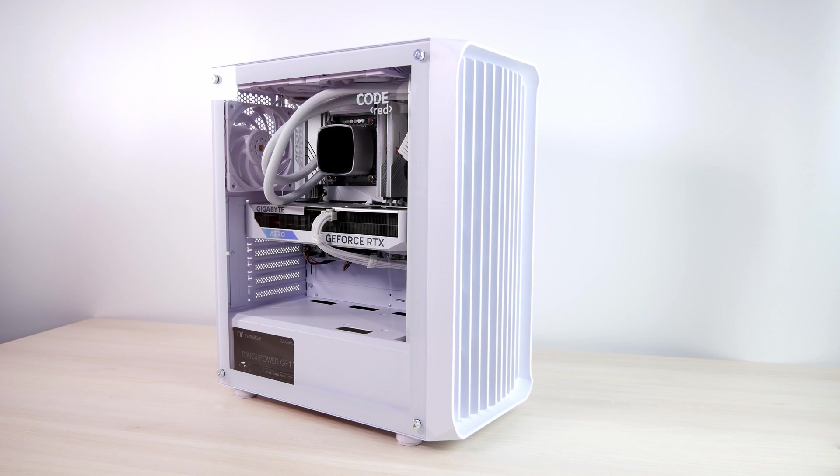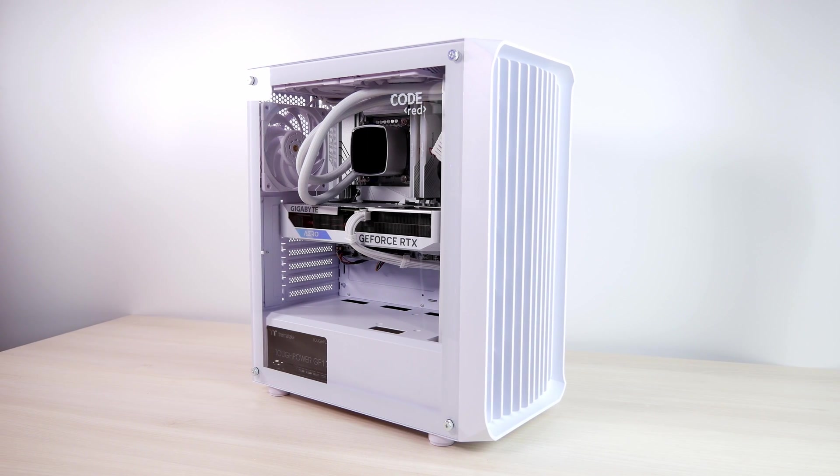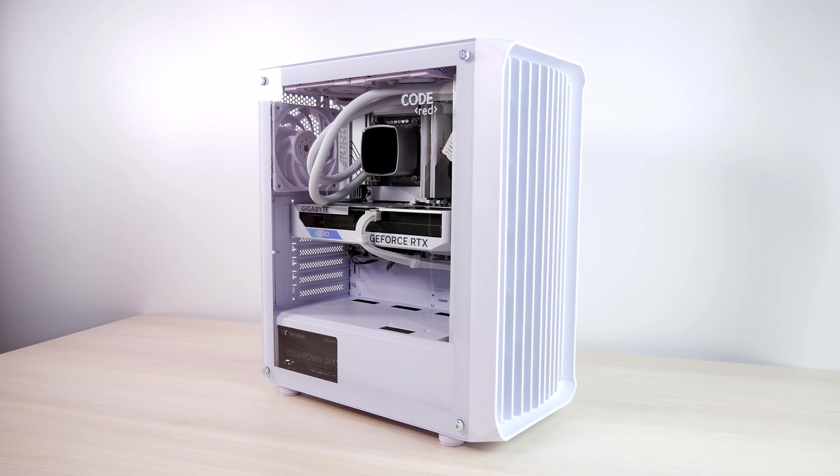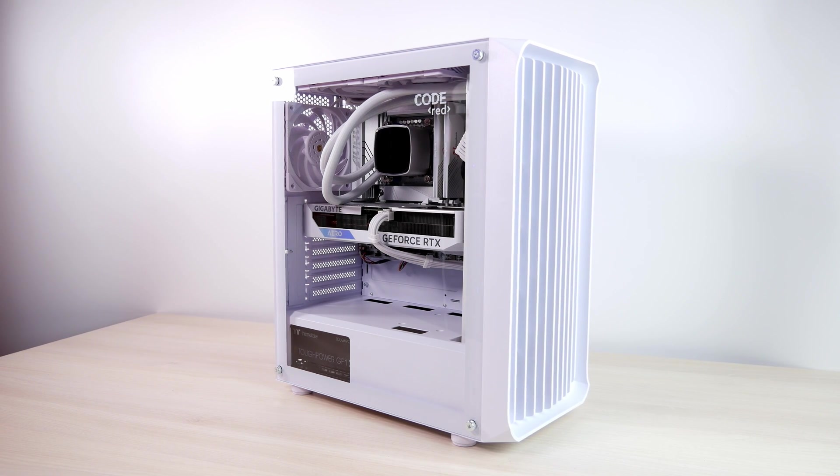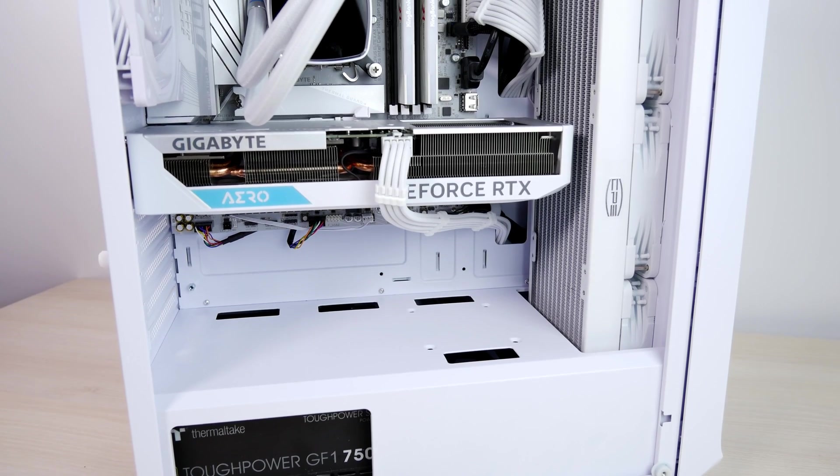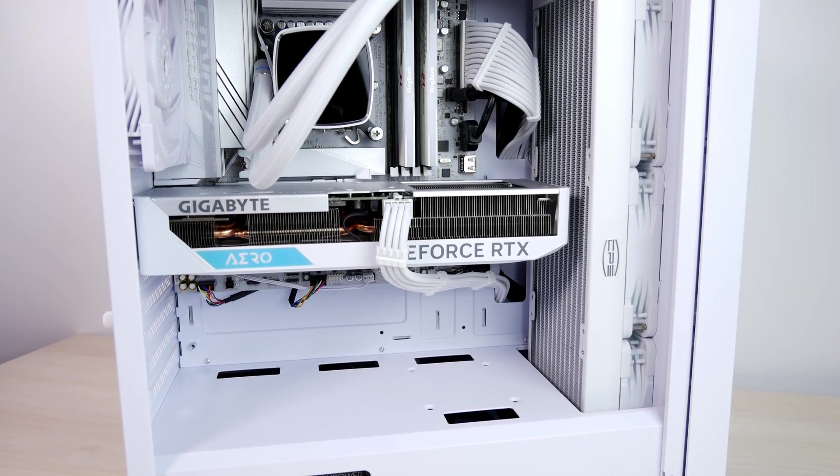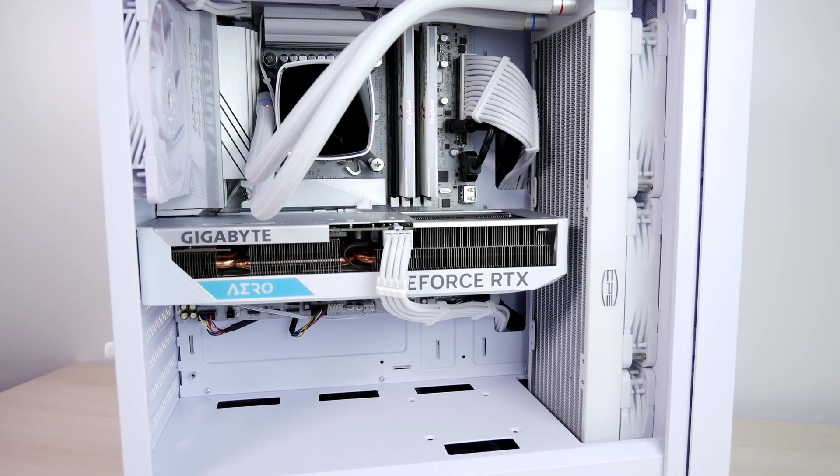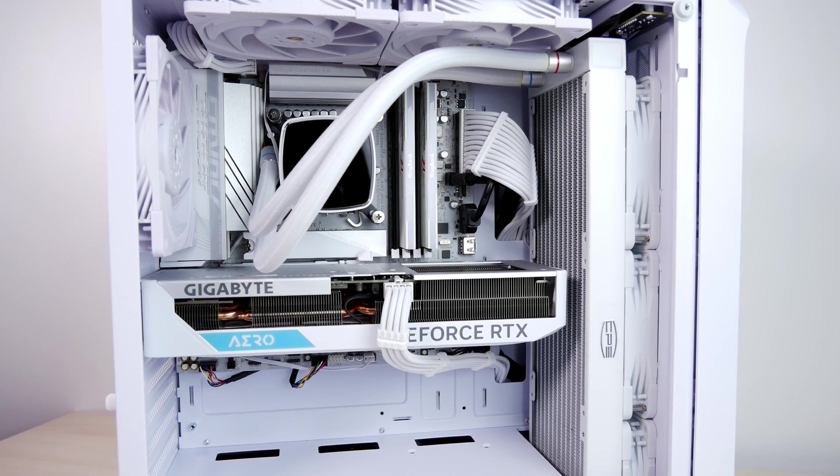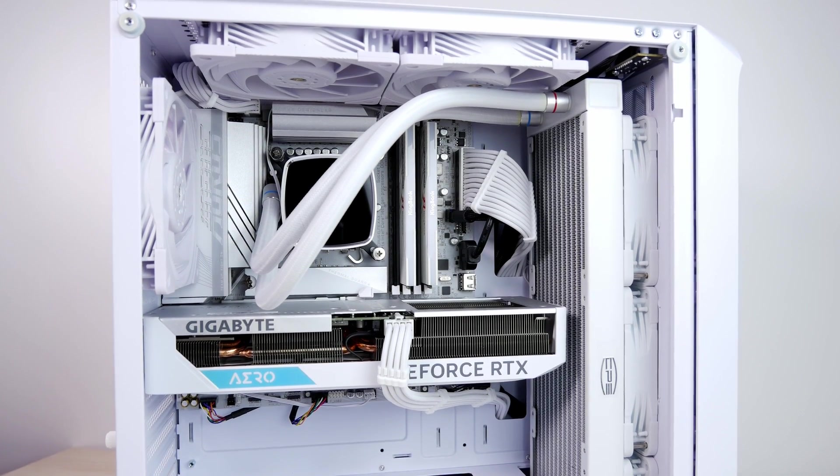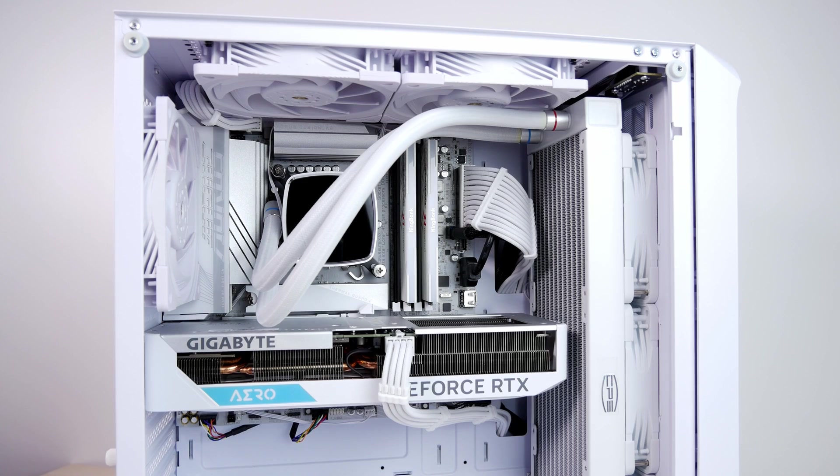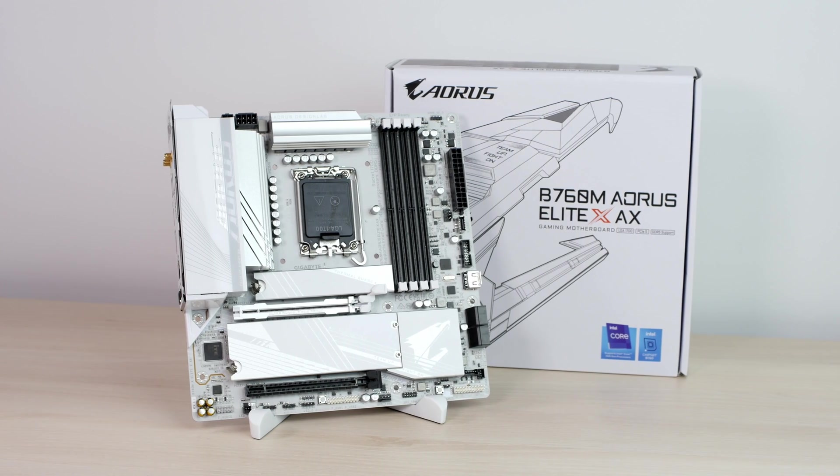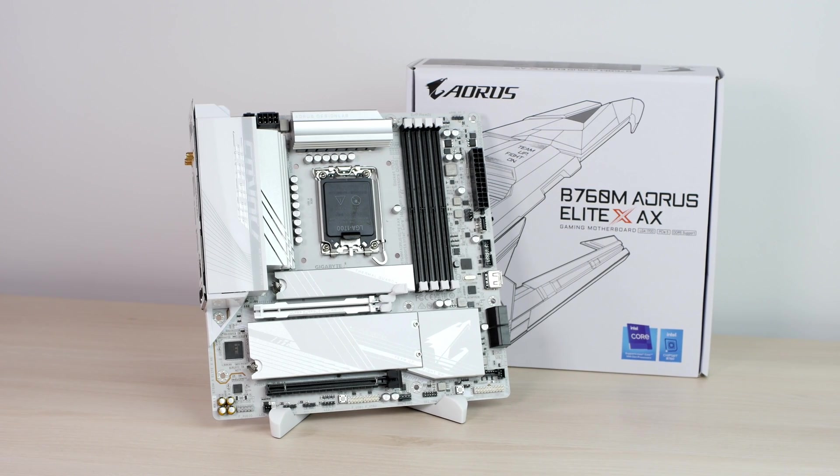So here's the conclusion about this motherboard. I think it's great, it's really good and I strongly recommend you get it. Especially if you're building a full white PC, it's gonna look beautiful. But you might be asking, Artyom, but this motherboard is actually a little bit on the expensive side and I can get a cheap Z790 motherboard for such a price. Why would I even get this?